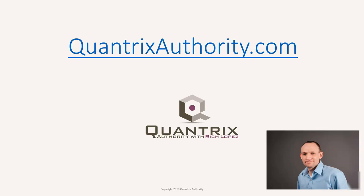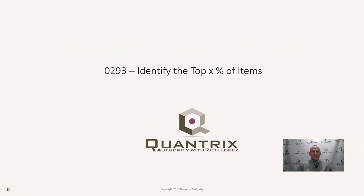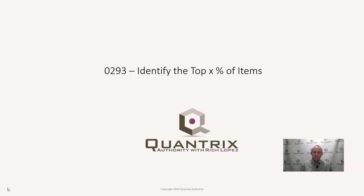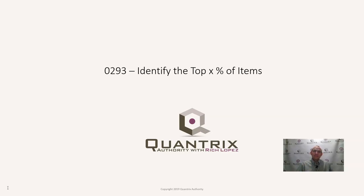I love Quantrix and I want to make you a Quantrix master. Go to QuantrixAuthority.com to learn more. Hey, welcome back to another netcast. I'm Rich Lopez, Quantrix Authority. I sincerely appreciate you taking three to ten minutes out of your day to listen to me talk about Quantrix. I love you for it and I am appreciative of it. I really am. And I do hope that you find these videos valuable because I love making them, because I love Quantrix and I want to make you a Quantrix master. In episode 293, I want to show you how to identify the top X percent of items.